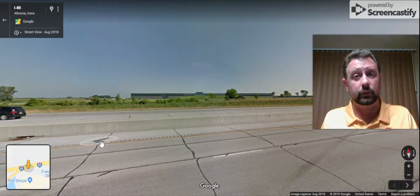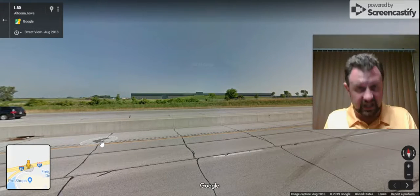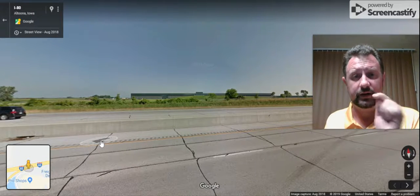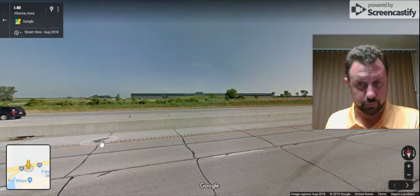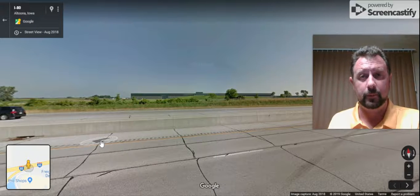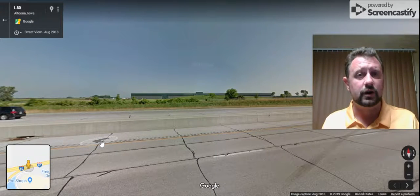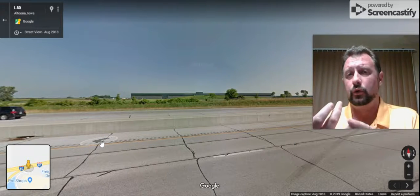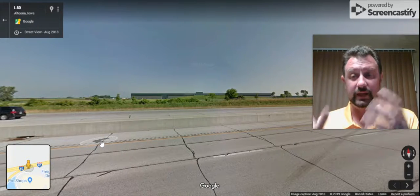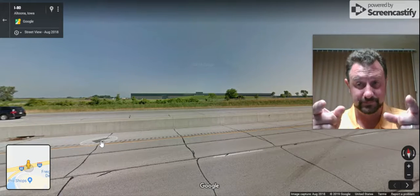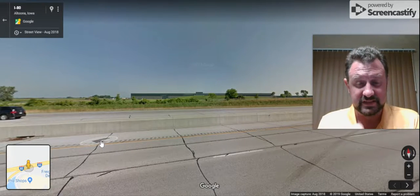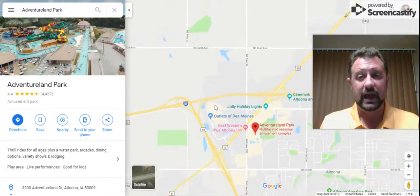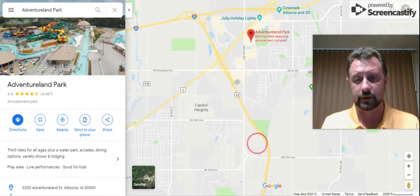Facebook has lots and lots of data centers all around the world, but this one is located right in Altoona, right by Bass Pro Shops. Chances are, if your mom or your dad posts a picture or a video of you to Facebook, it has to exist somewhere — and it's probably right here in this data center in Altoona, right next to Bass Pro Shops.